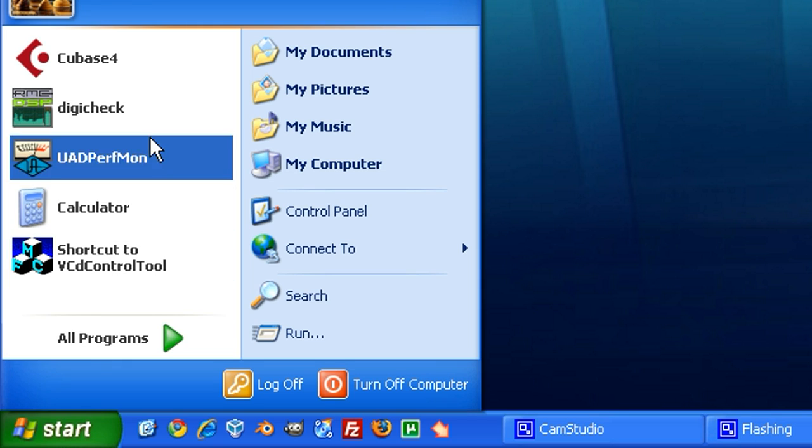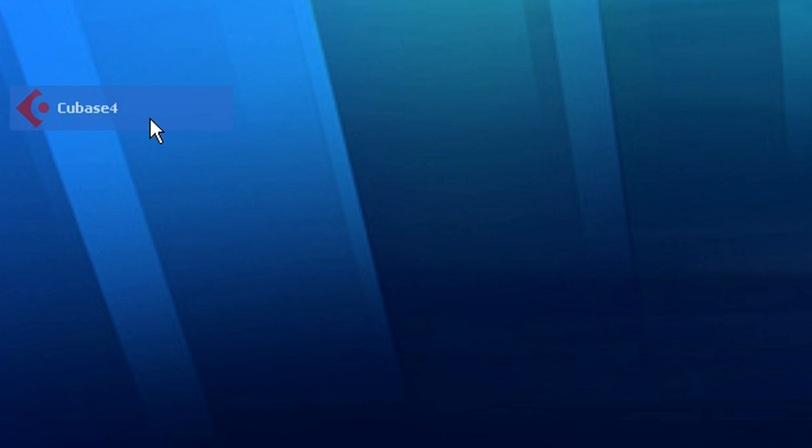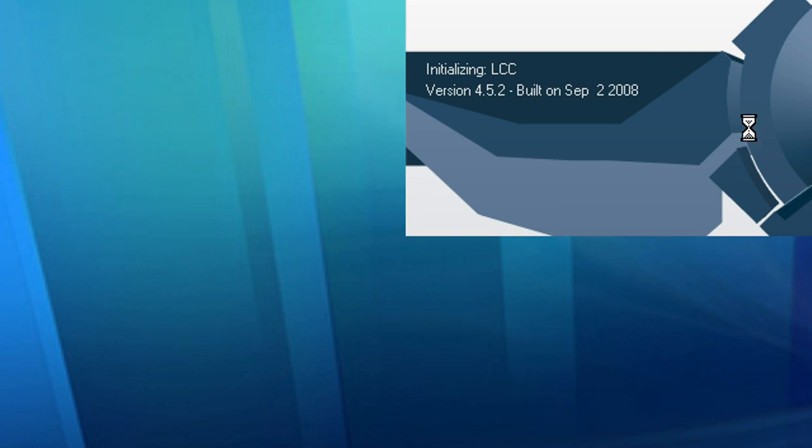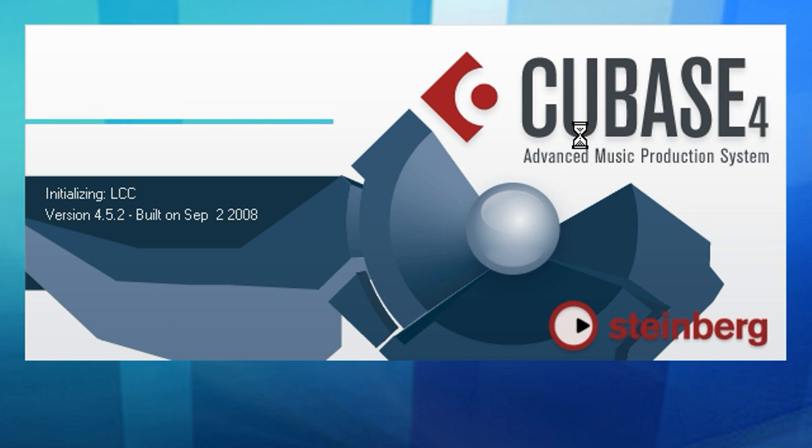Hey, this is Harold with HaroldNixon.com. Today I'm going to be showing you how to import audio files into Cubase.